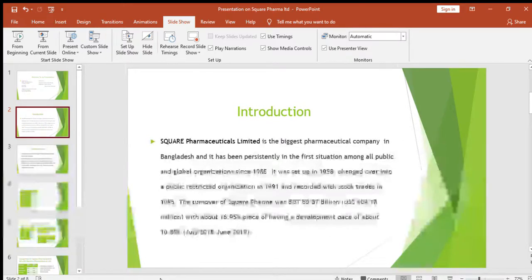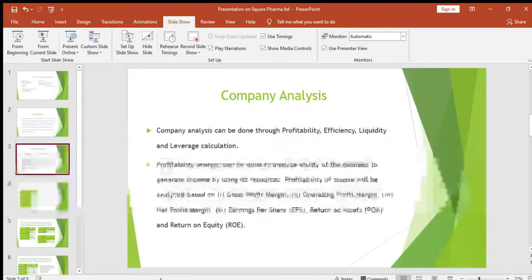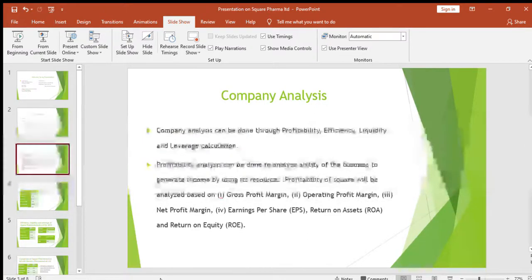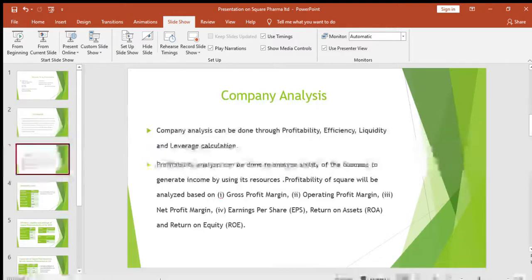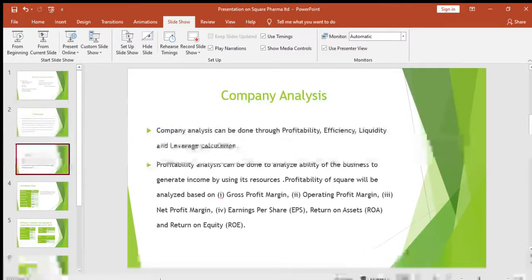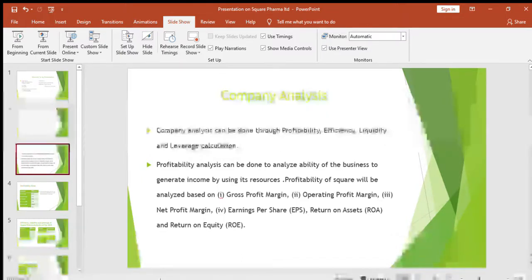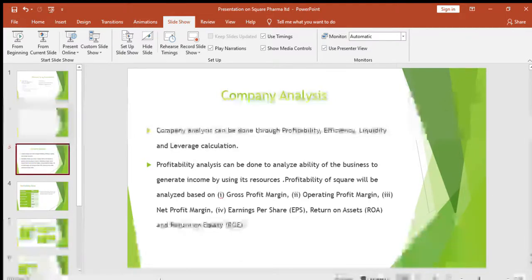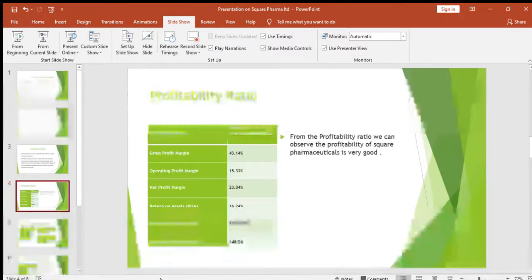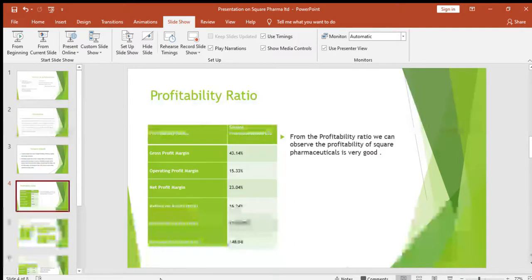This is with about 16.95 percent market share and a growth rate of about 10.85 percent. We will now do the company analysis of Square Pharmaceuticals Limited. The company analysis can be done through profitability, efficiency, liquidity, and leverage calculations. Profitability analysis is done to analyze the ability of a business to generate income by using its resources. Square's profitability will be analyzed based on gross profit margin, operating profit margin, net profit margin, earnings per share, return on assets, and return on equity.